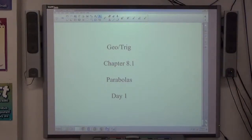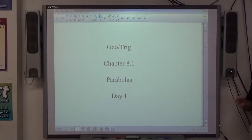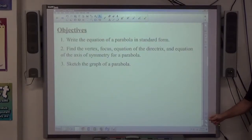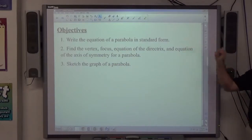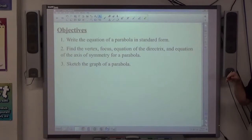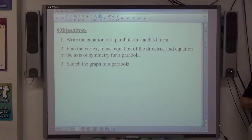Chapter 8.1 is titled Parabolas. Today we're just going to graph a couple of parabolas using a technique on the white sheet of paper I passed out. We're going to write an equation with a parabola in standard form, find the vertex, focus equation, directrix equation, the axis of symmetry, know what those things mean, and be able to sketch the graph of the parabola after today.